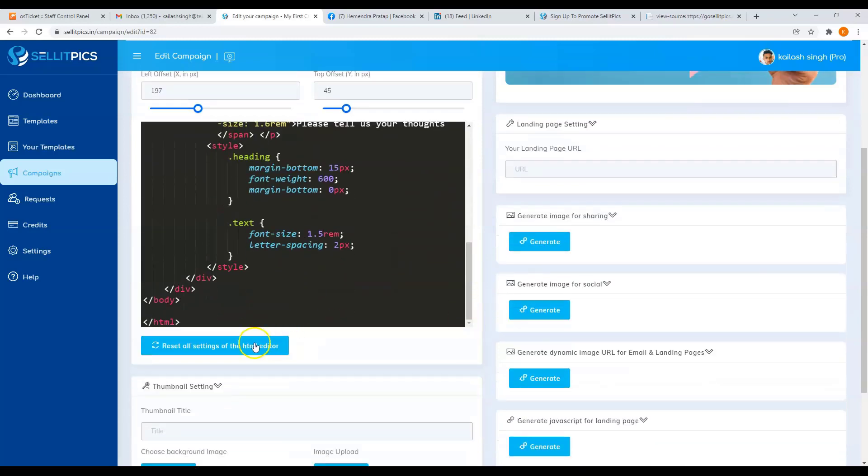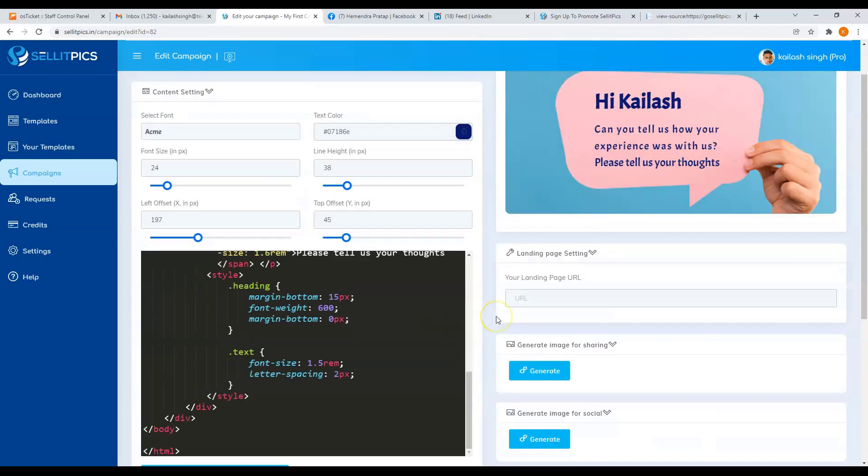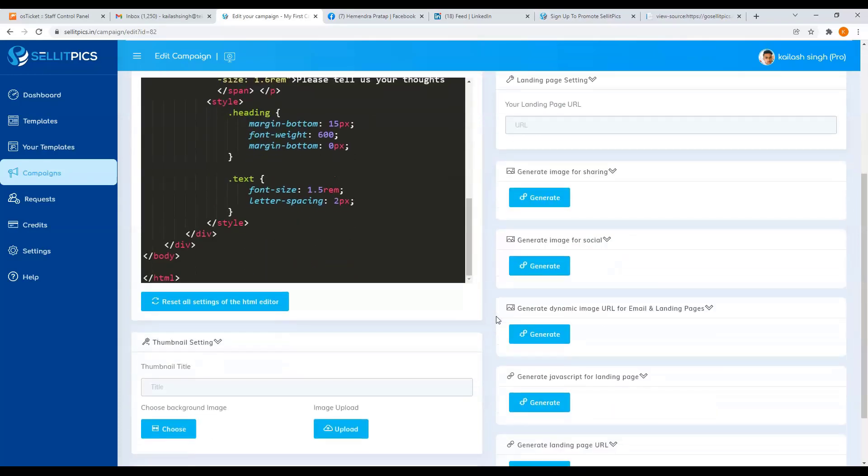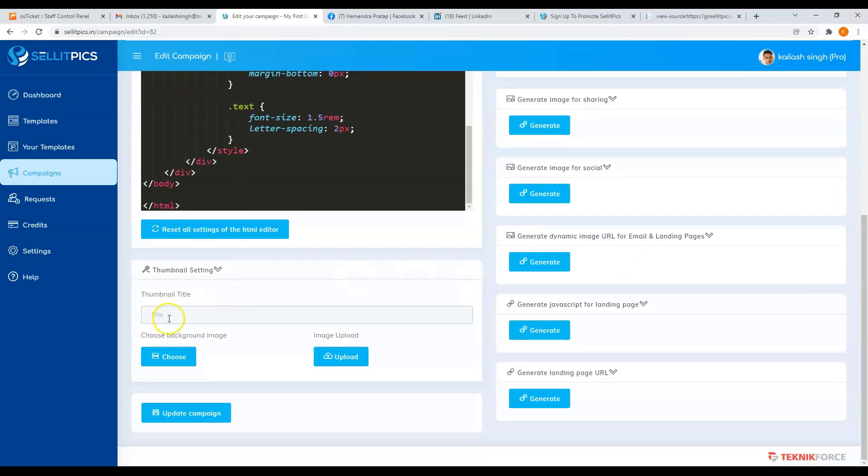If you want to reset your changes, just click on reset all settings of the HTML editor. Next, you have your thumbnail setting.